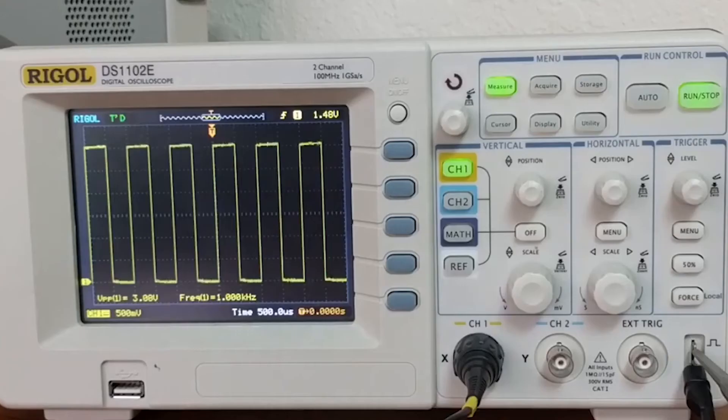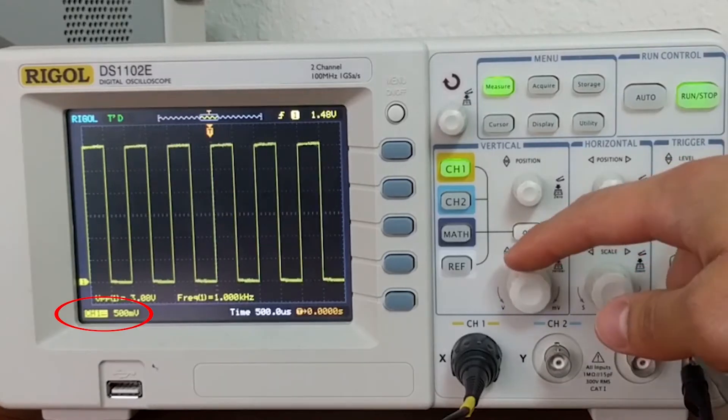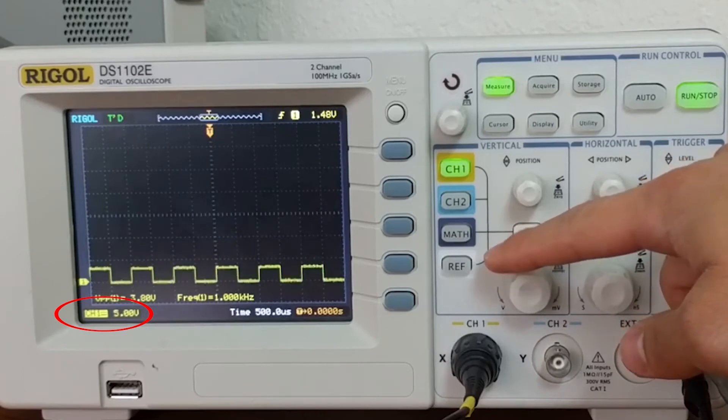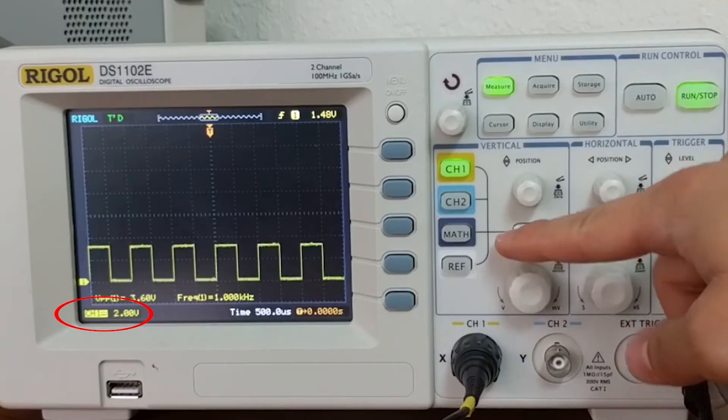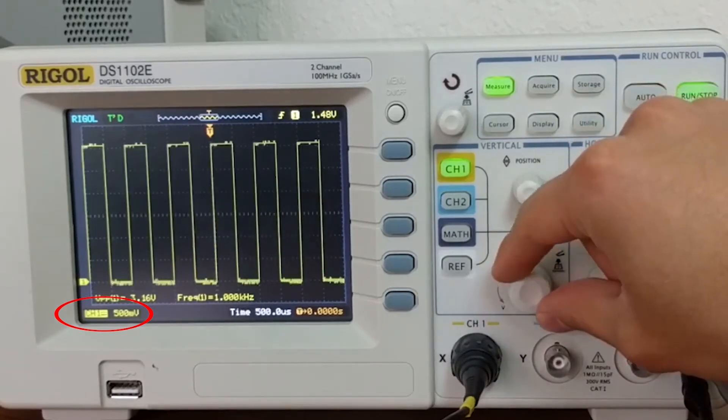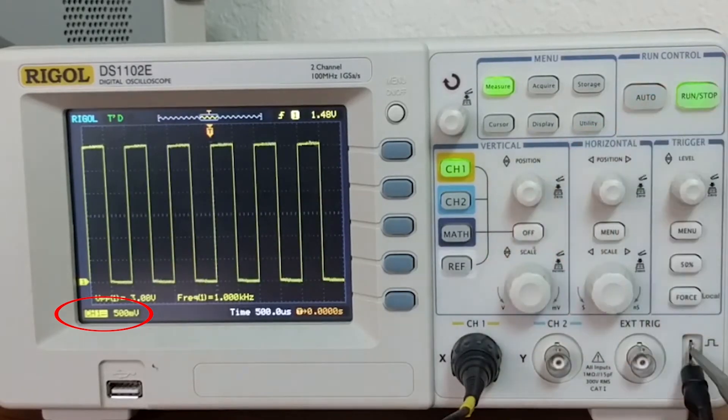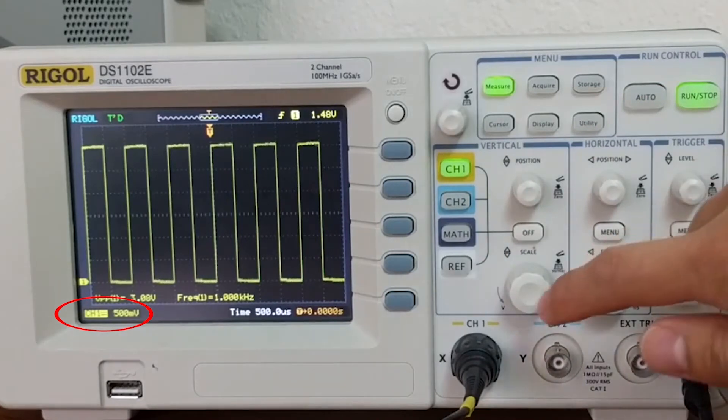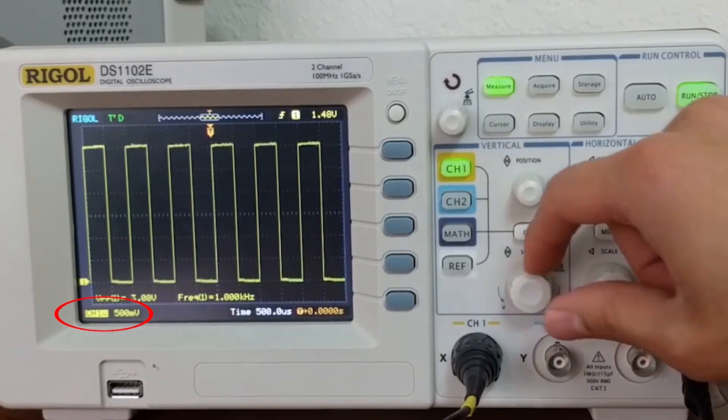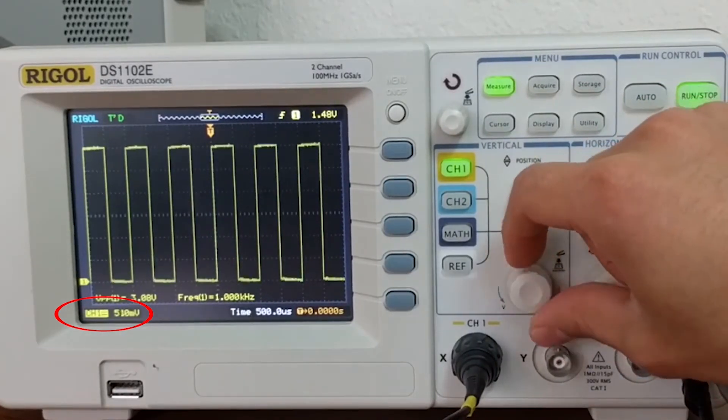To change the voltage division, you can turn this knob. Turning it clockwise will increase the voltage division, and turning it counterclockwise will decrease it. For finer control of the voltage division, you can click in the knob first and then turn.